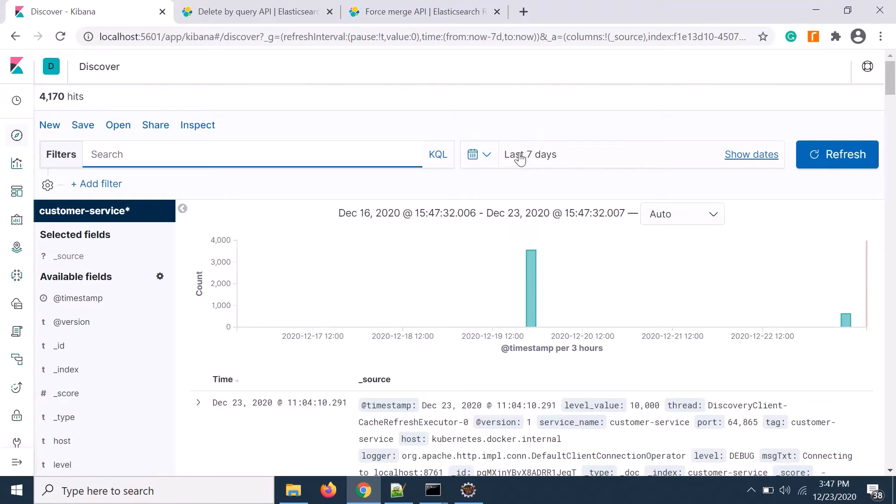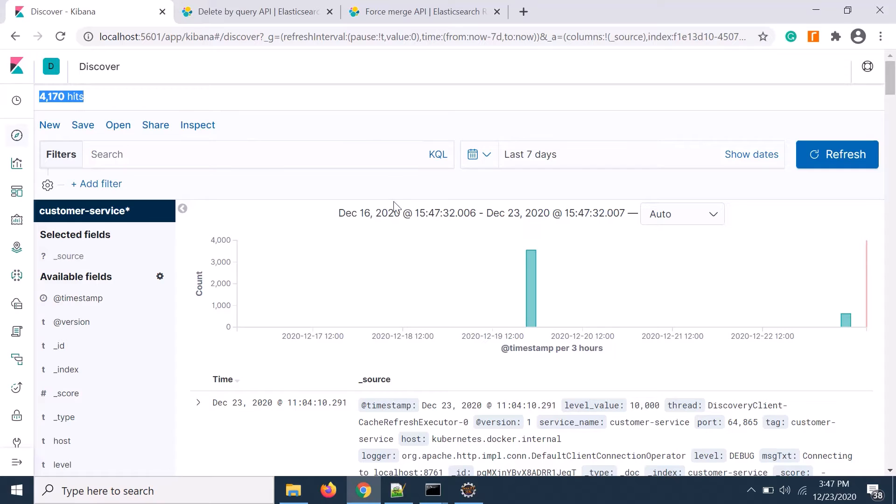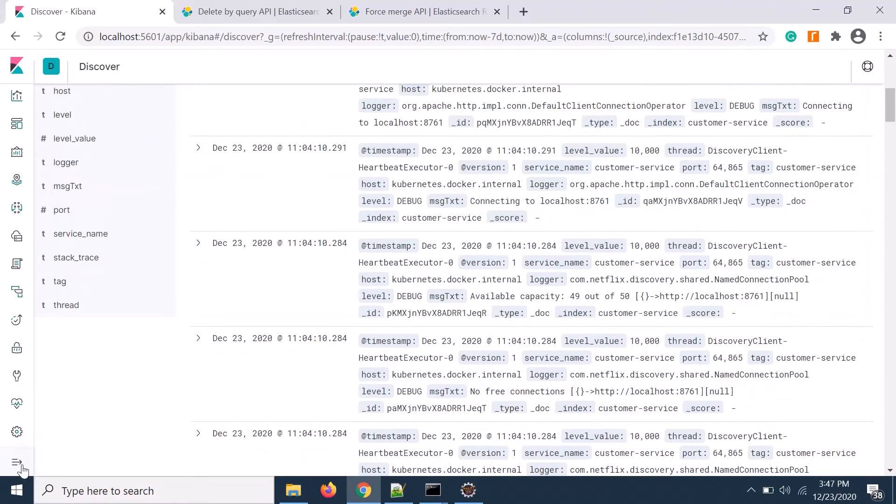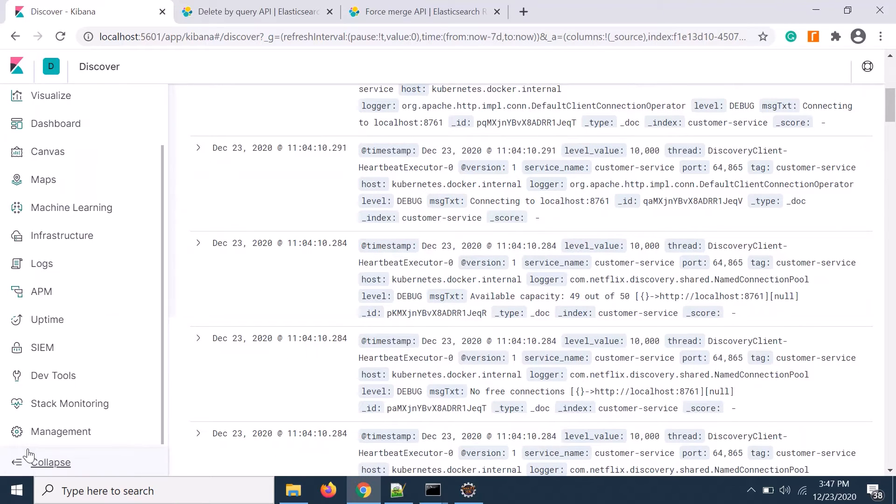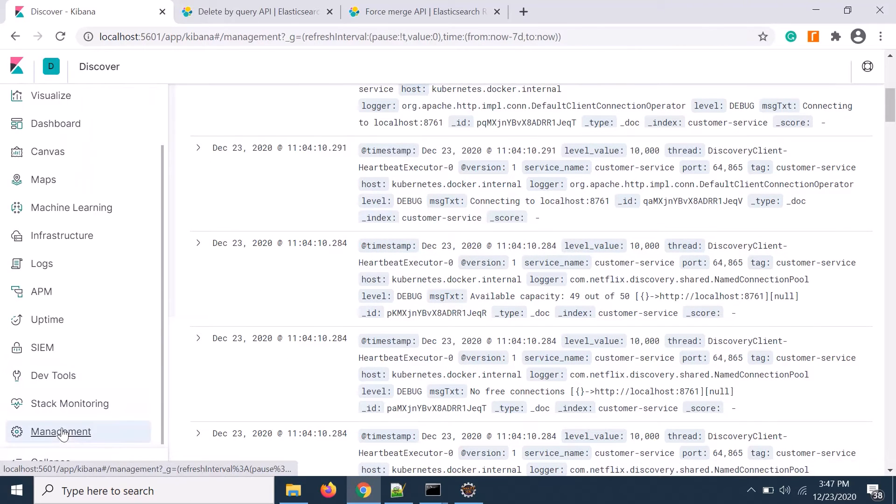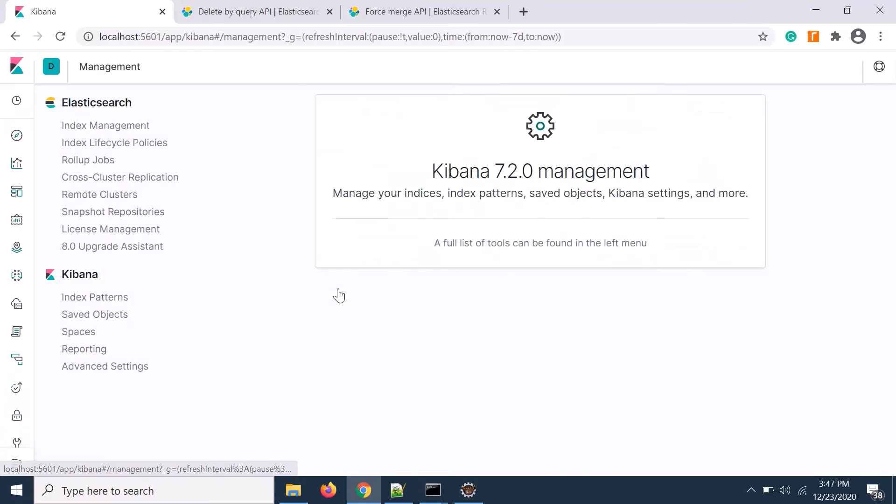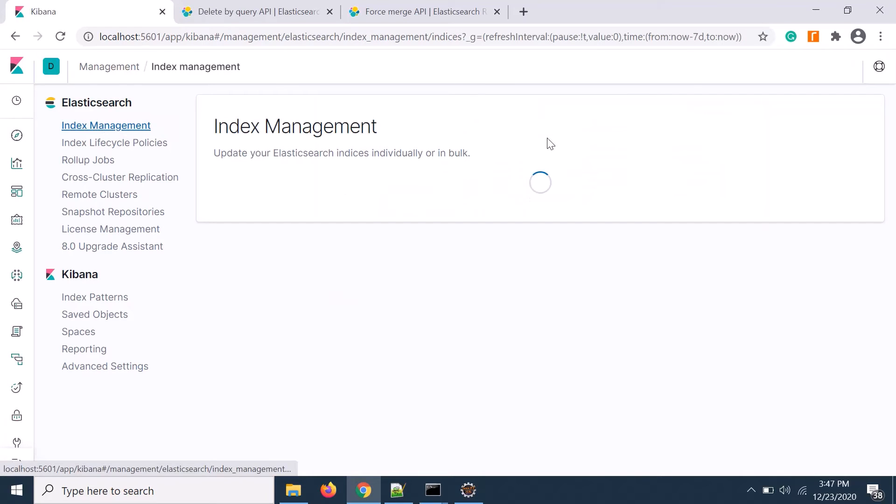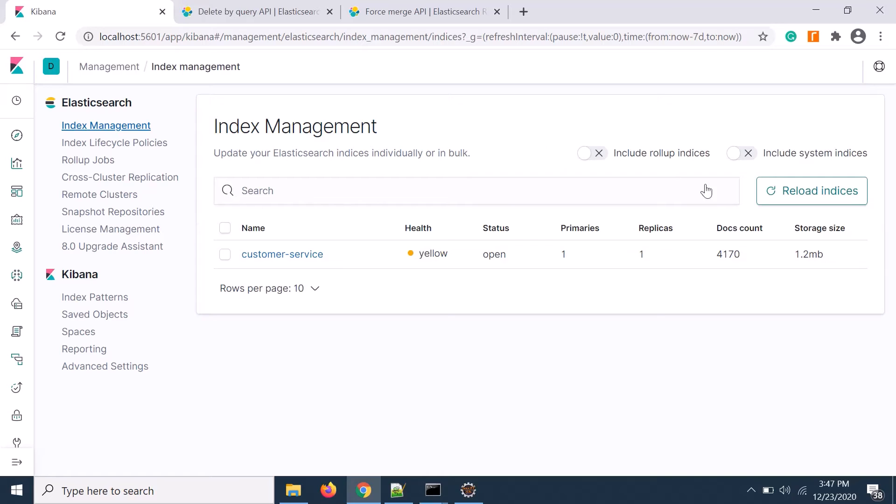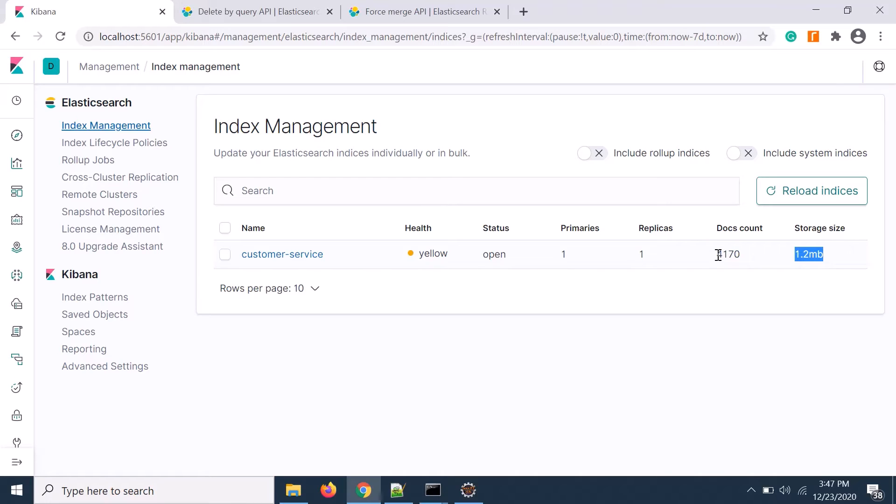For the same search you see that number of records is less than that. The store size was there, it still remains. The store size is 1.2 MB and we have 4170 documents.